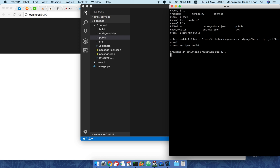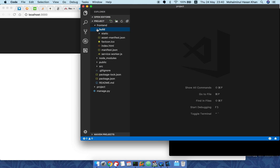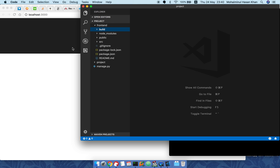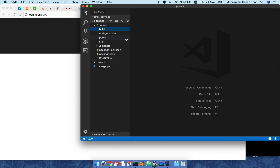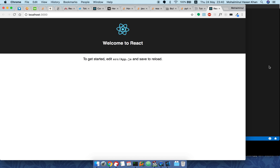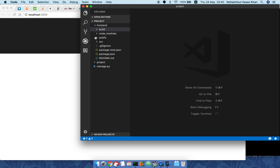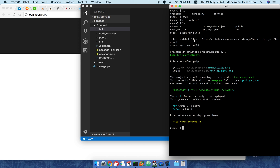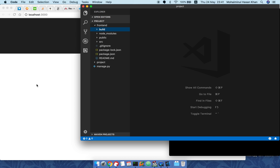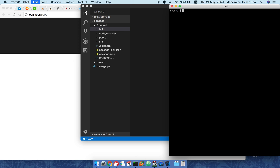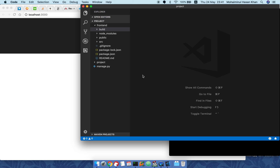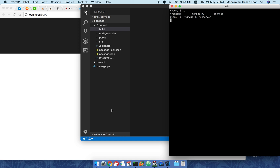Now let's go to the frontend directory and run 'npm run build'. What this does is create another folder called 'build'. Once it's done, we can see it has a number of files — the index.html inside the build directory gives you the same output as the development server. Every time you make a change to your React UI you have to run this command, it updates the build folder, and that gets pulled by the Django app.